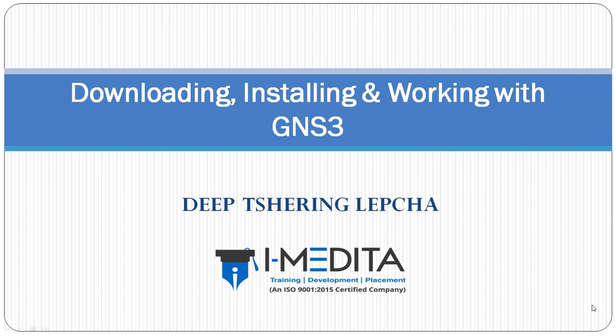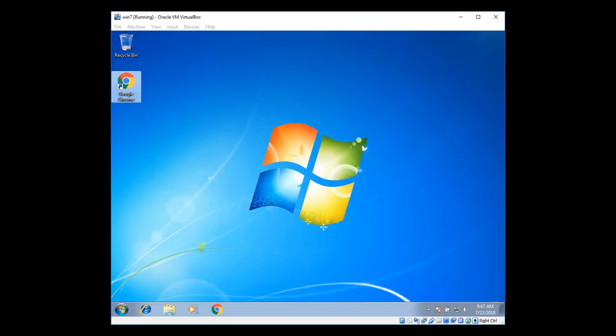Hello guys, my name is Deep Chiringa Lepja. On behalf of the entire iAM Editor team, welcome to the short video tutorials. In this video, we are going to learn how to download, install and work with basic GNS3 setup. Let's begin.